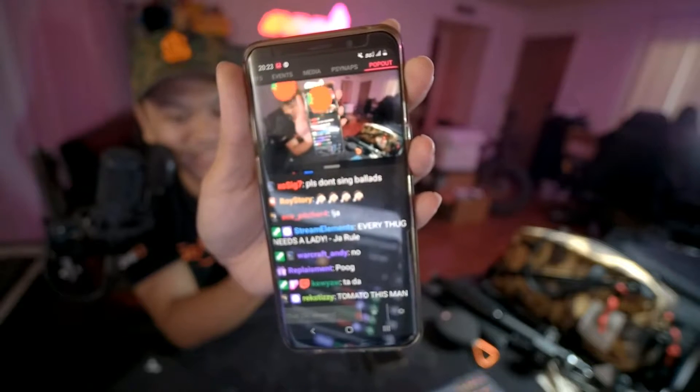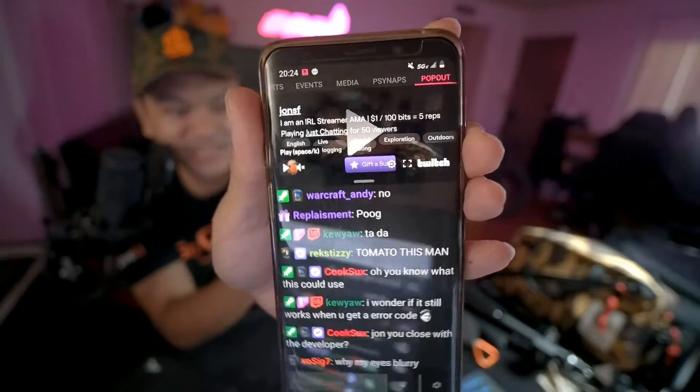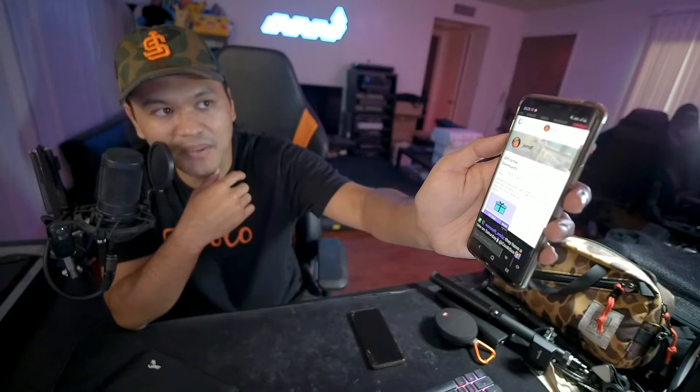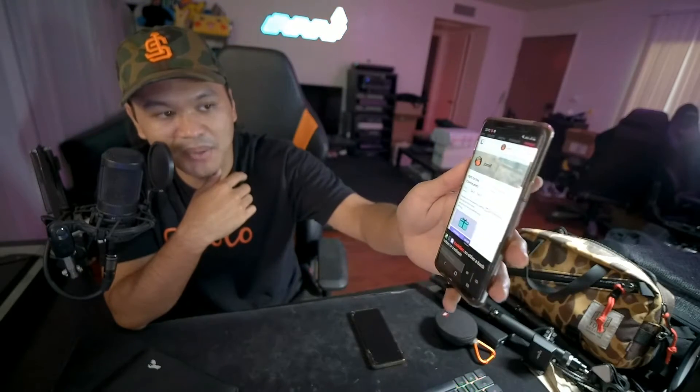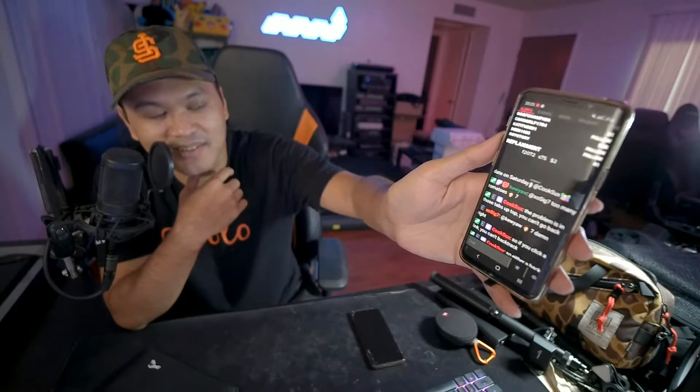It has all the functions — I can mute it, I can even gift a sub from here. Though if you try to gift a sub through the app it costs a dollar more — $4.99. The problem is that if I want to go back to watch my stream from the pop-out and press back, it closes the app and everything at the top resets. So yeah, that is one issue.